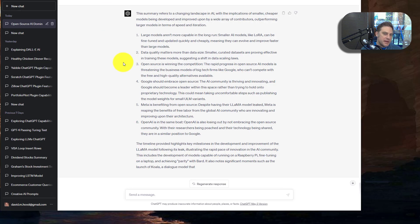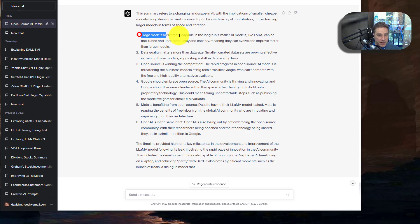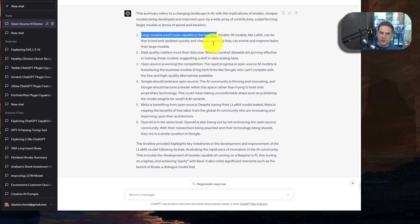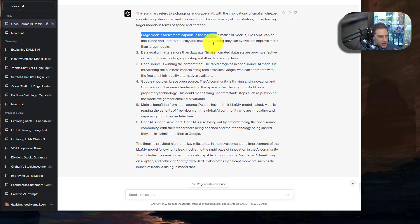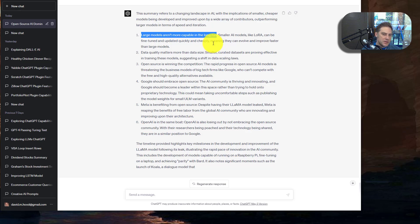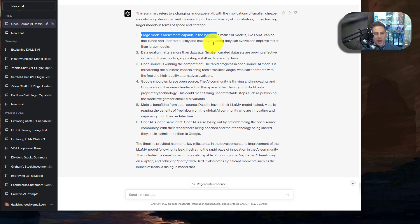So here's the second part where they go into some of the details. Large models aren't more capable in the long run. I'm not sure how true this really is. I do think that there are some really small models that are showing a lot of promise compared to the big ones. That doesn't necessarily mean that there aren't advantages to the large models or angles that those are still needed.